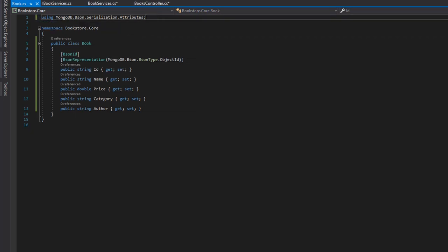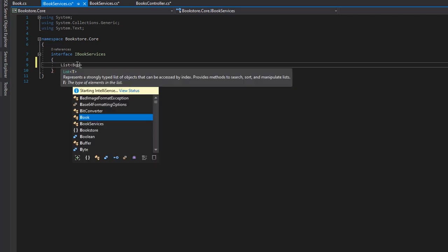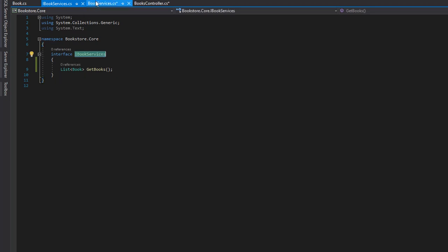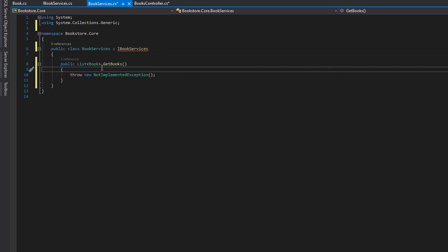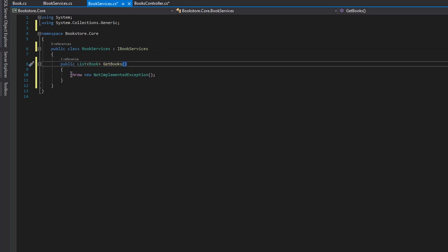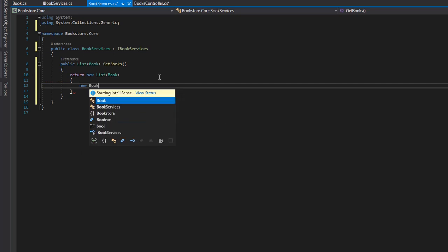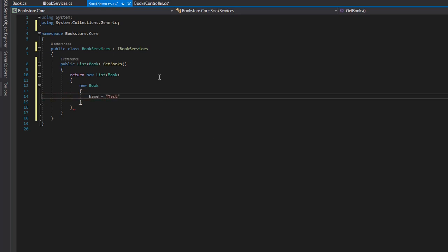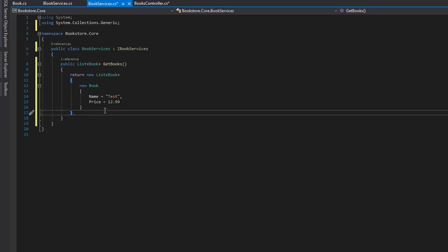Let's head over to IBookServices and define a method that returns a list of books: "List<Book> GetBooks()". Let's copy this, go to BookServices, and implement the interface using Alt+Enter. Since we don't have the database set up yet, let's just return some dummy data — return a new List<Book> with a new Book where Name is "test" and Price is 12.99.